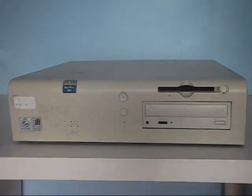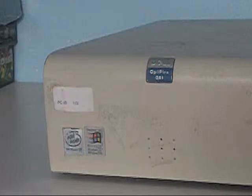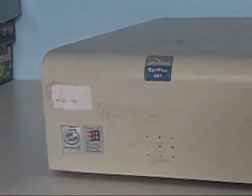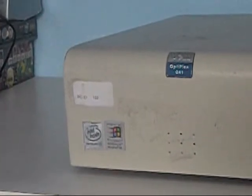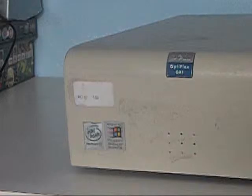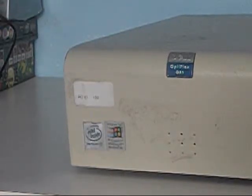Now, this computer is a Dell Optiplex GX1. As you can see over here it has a PC ID which indicates that it used to be used in an old office. However, I got this off FreeCycle which is an online service where you obviously trade things around for free. Now if we have a look over here you will notice that it runs on a Pentium 3 and is designed for both Microsoft Windows NT and Windows 98.